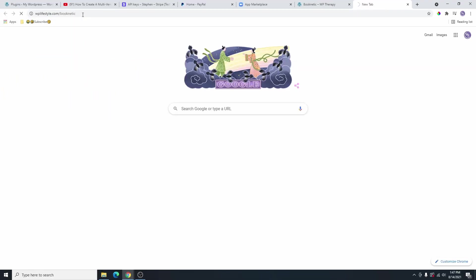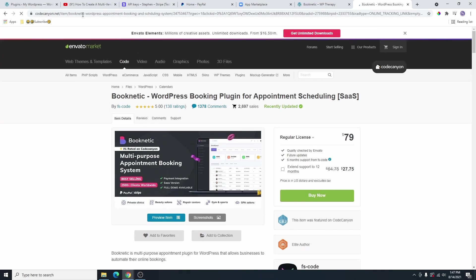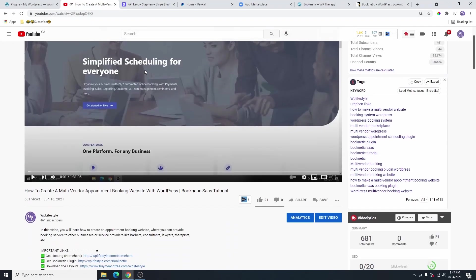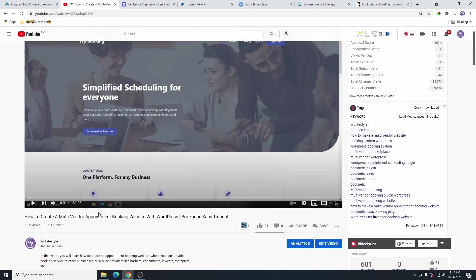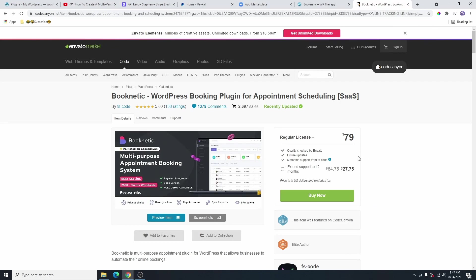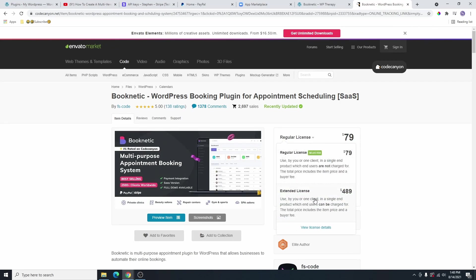I will also leave the link in the description box below so you can just click on the link and it will bring you to this page right here. This is the plugin that we need. We just need the regular license. And then if you watch the previous video and you want to create a multi-vendor appointment booking system with Booknetic SaaS version, instead of buying the regular license, you are going to buy the extended license. But for this video, we just need the regular license.